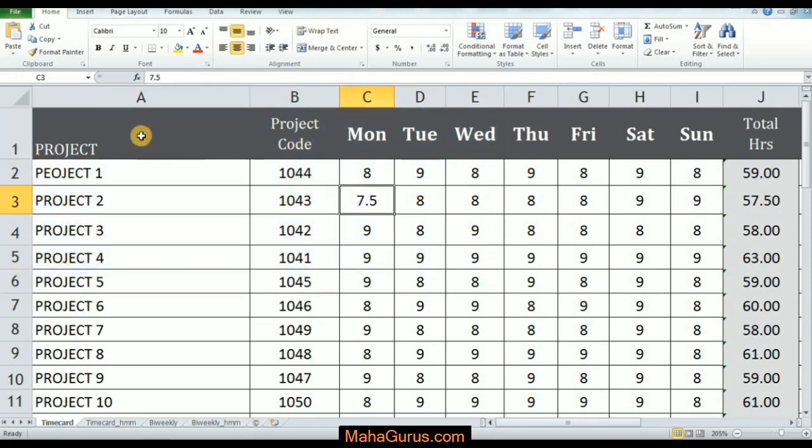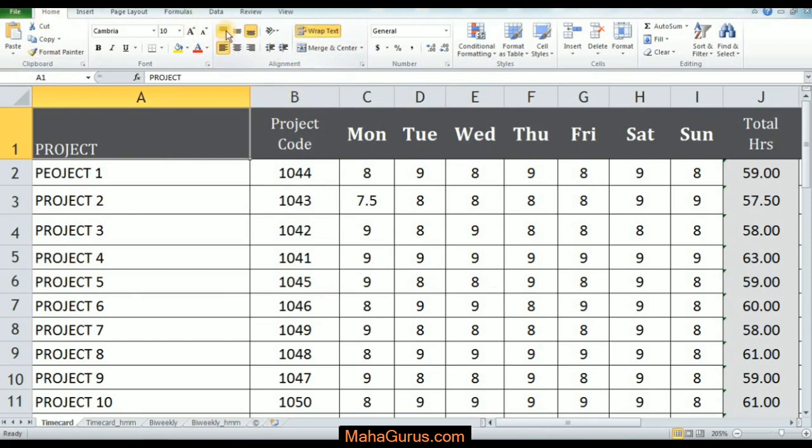Just first select the cell and click on Home, and in this alignment group there you will see the alignment to the top and alignment to the middle.